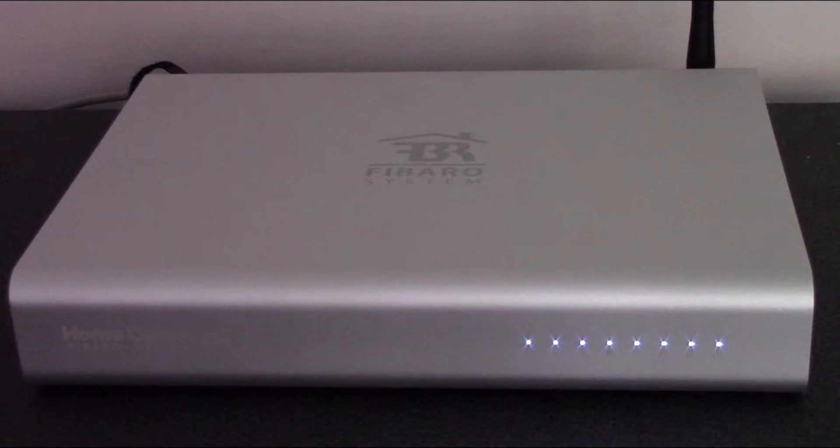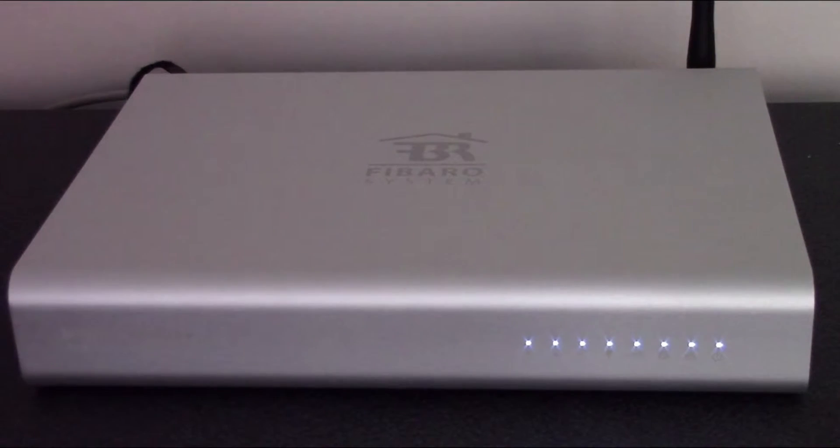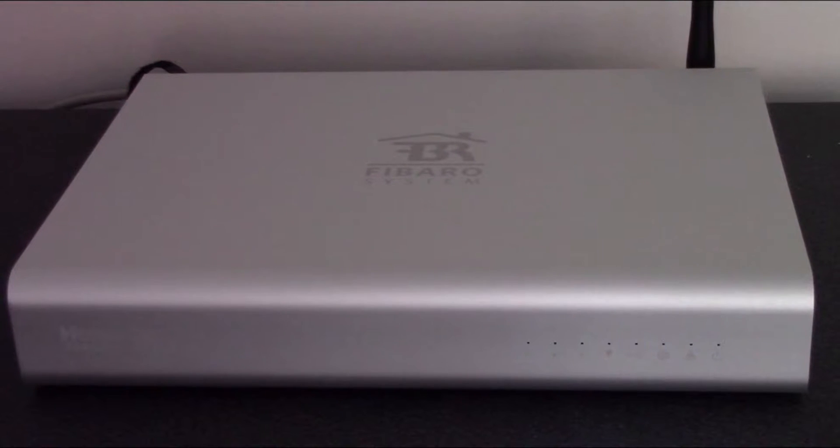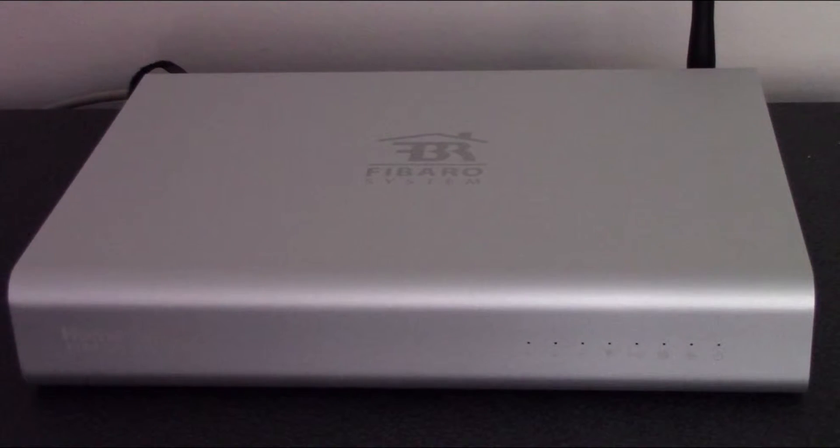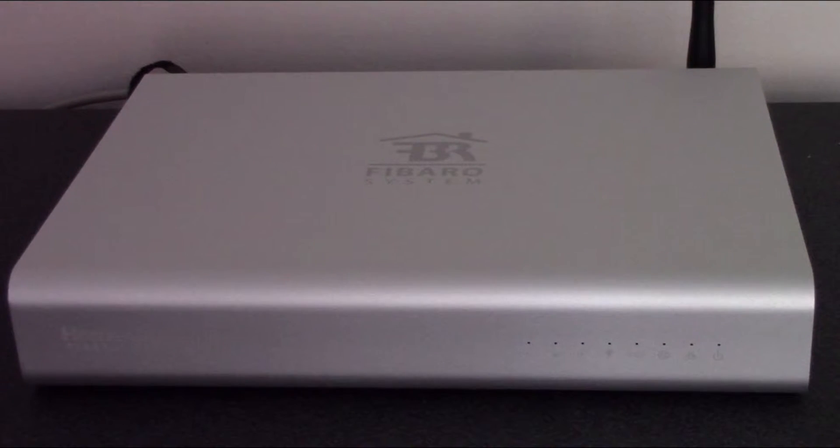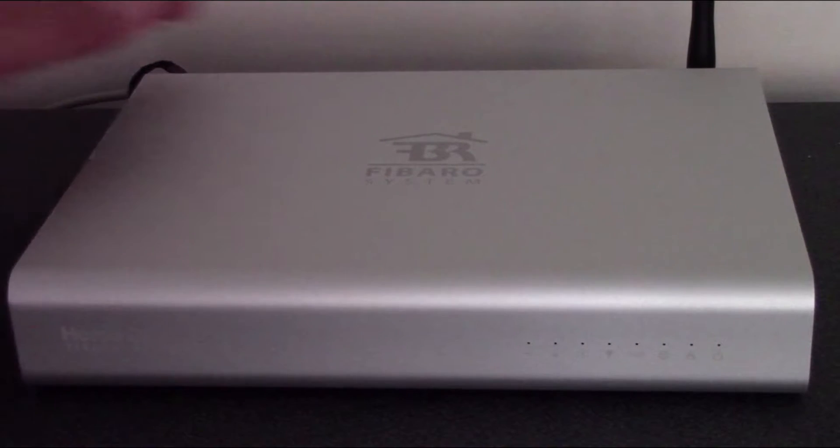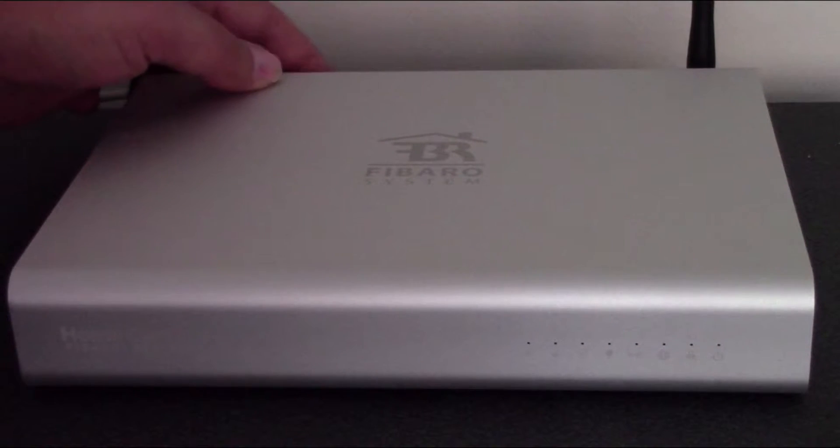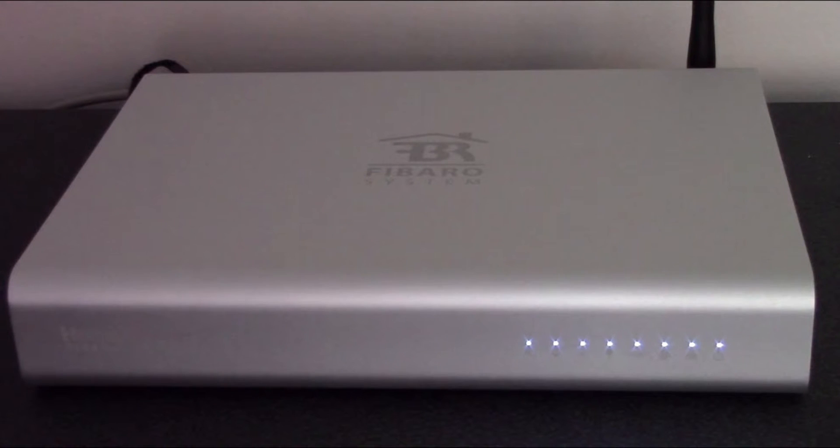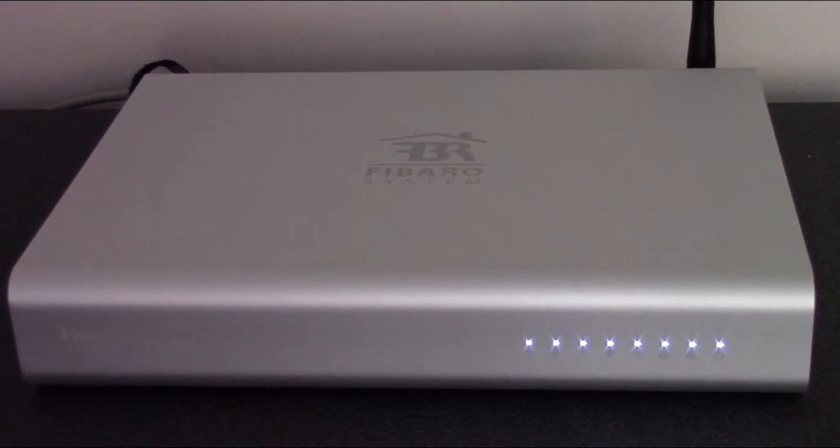So the lights are flashing - that's a very good sign. They'll turn off, meaning everything's ready. All we have to do now is press the power button at the back of the Home Center. Just press that once, all the LEDs light up and start flashing.